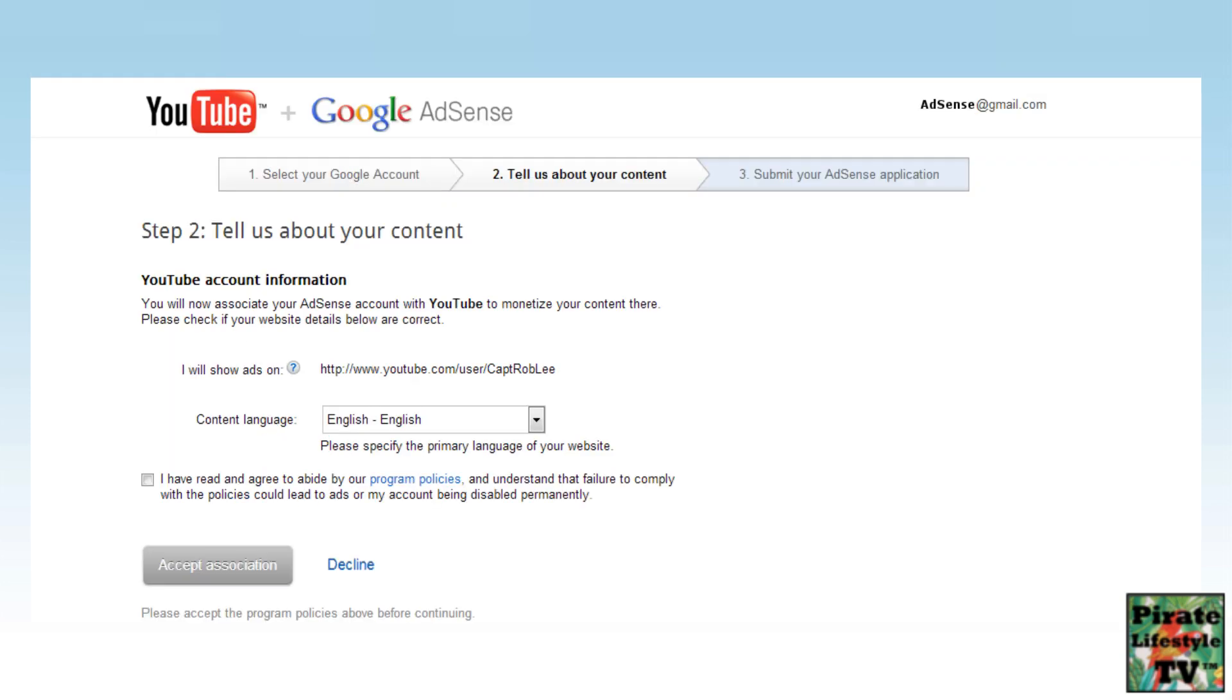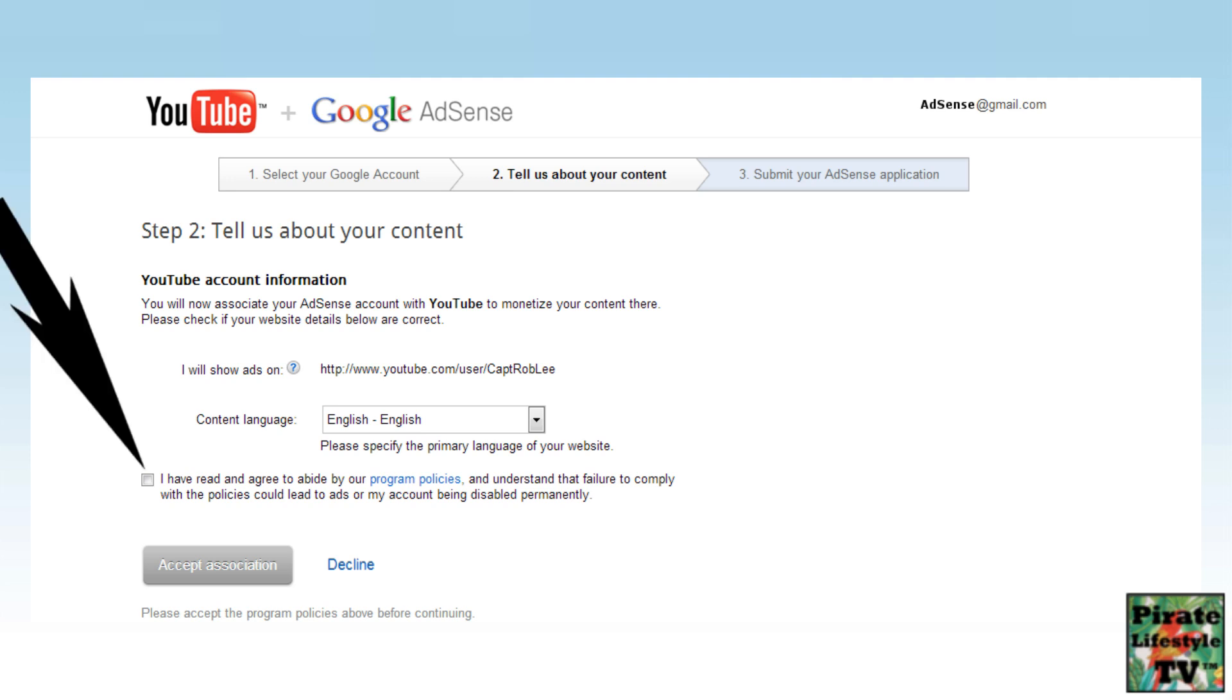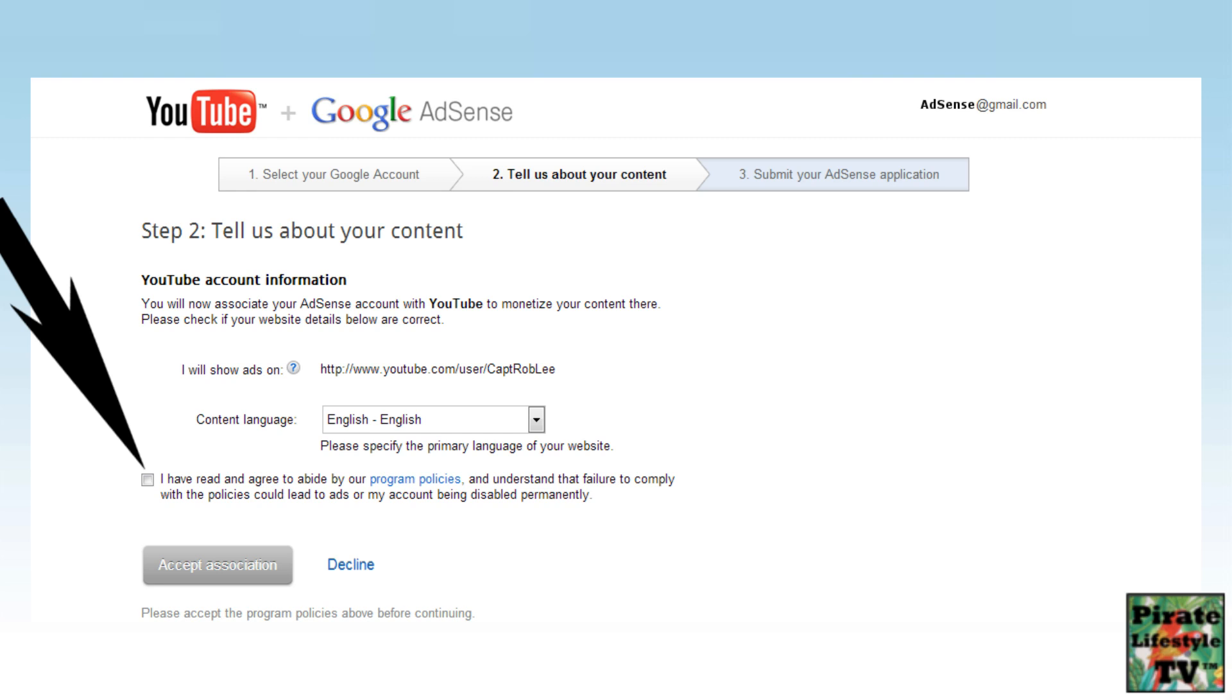On this page, you see your YouTube channel that you will be linking to AdSense. Check the little box that says you have read and agree to the program policies. This will light up the Accept Association button. Select this blue button.